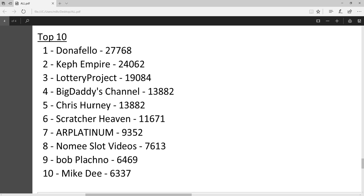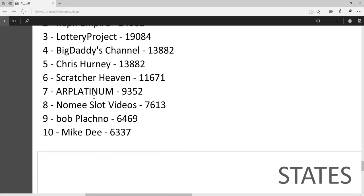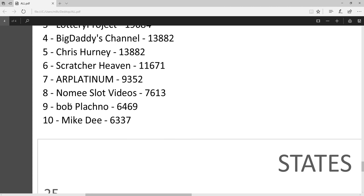Chris Hurney, Scratcher Heaven, AR Platinum, everybody knows AR Platinum. Nomi Slot Videos, I think he does some scratchers but more so other types of videos. Bob Plachno, everybody knows Bob Plachno, and Mike D.